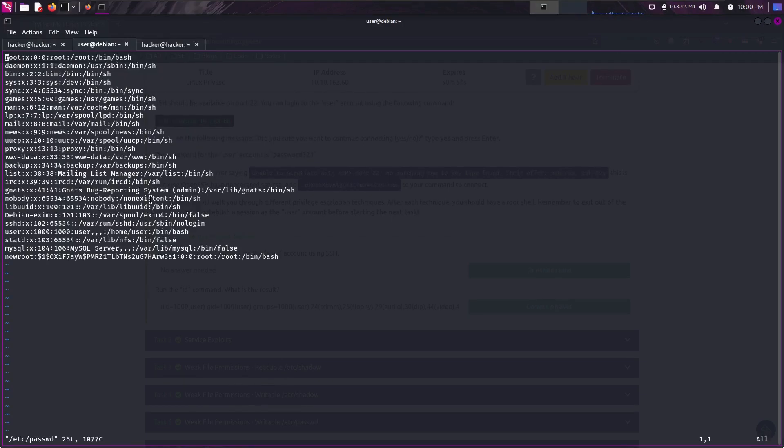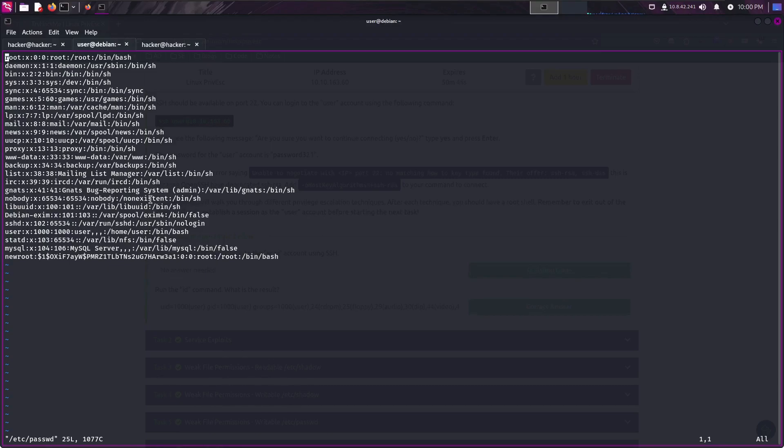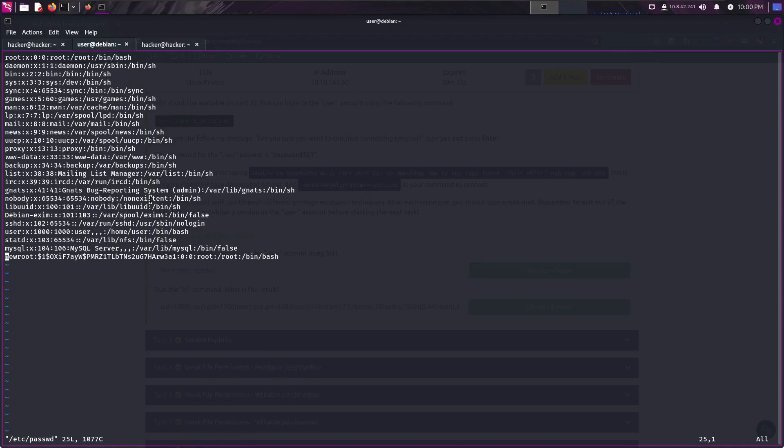And we can store hash of new root user. So let me copy this in vim. We can copy the line with double y and if I go in the end of the line and I type p, the line will be pasted.